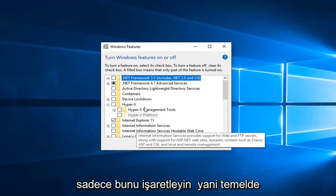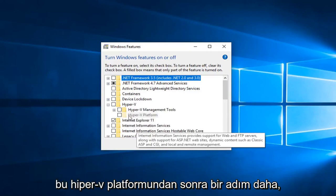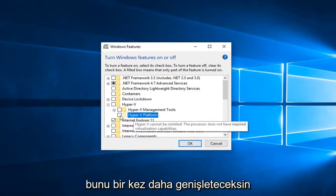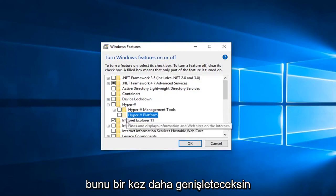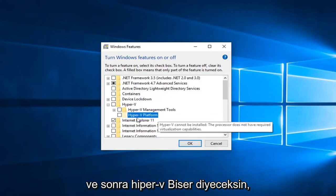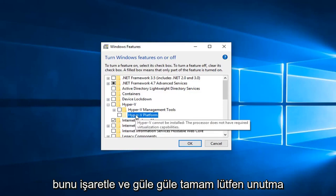Just check mark that. So basically one more step after this Hyper-V platform, you would expand that one more time, and then it would say Hyper-V hypervisor. You would check mark that and then left click on OK.